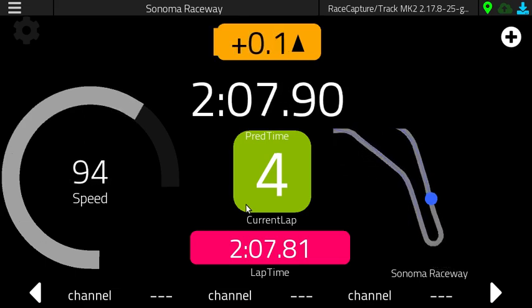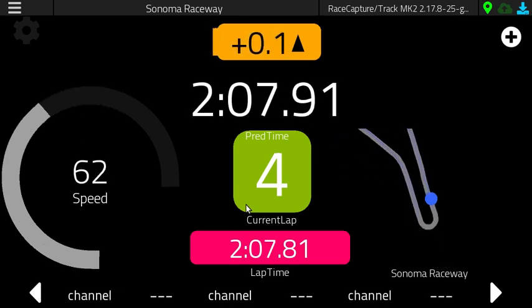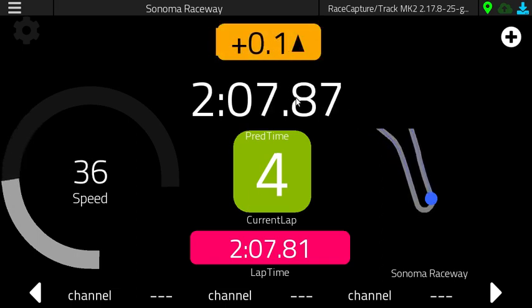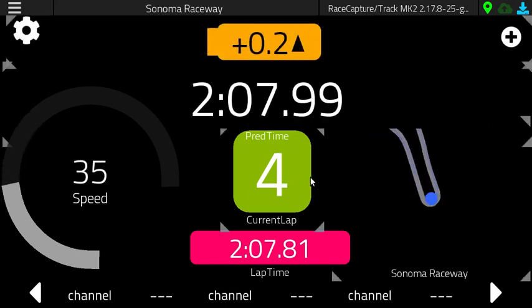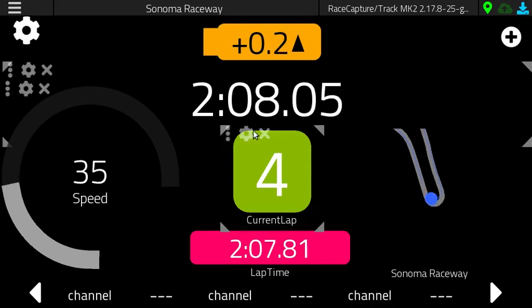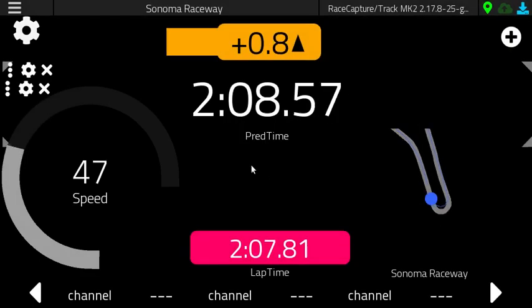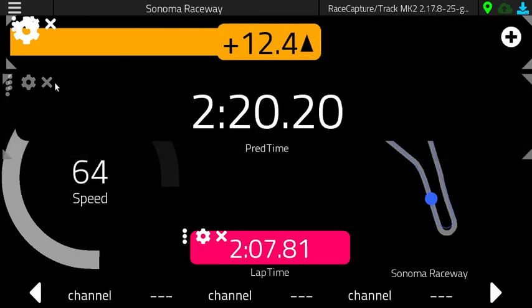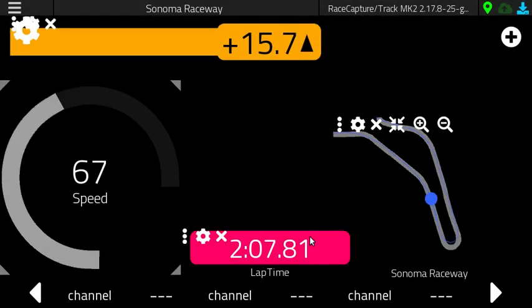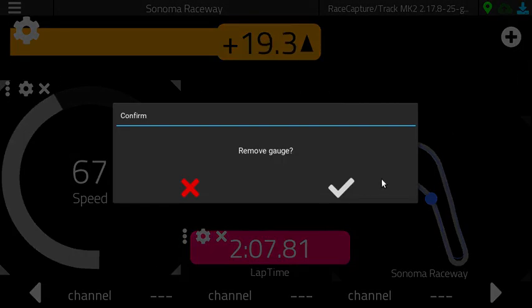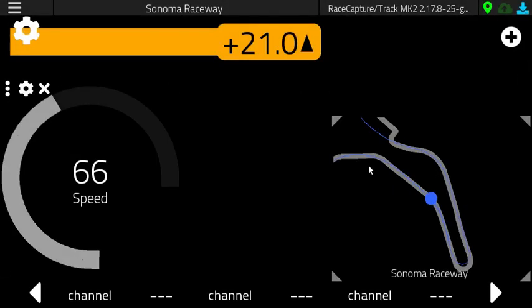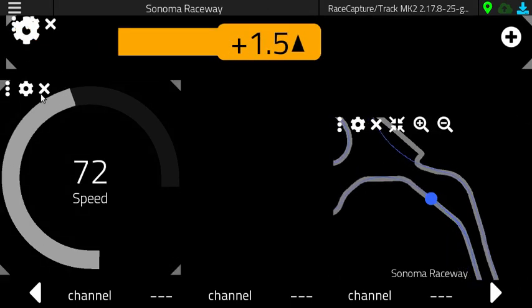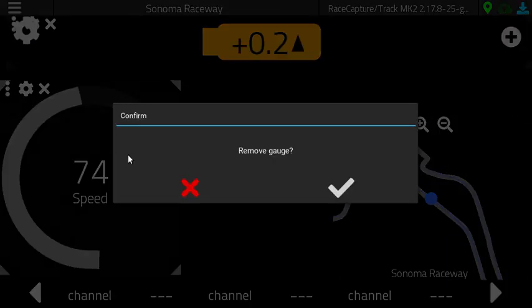We'll have something that is a variation of this, but in the form of a preset. Let's go and remove all of these gauges — remove gauge — and kind of work through that. I'll leave this on the screen for now.